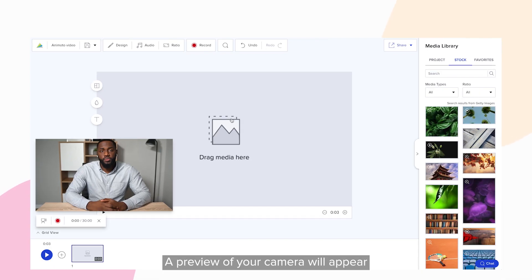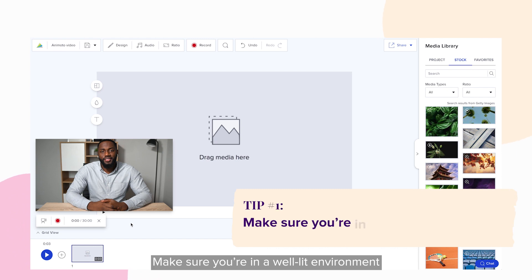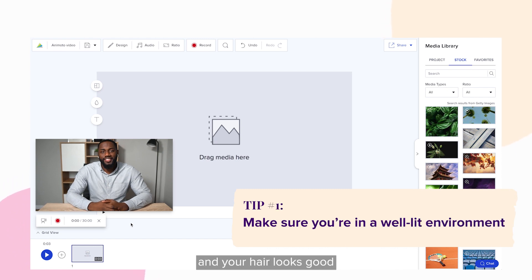A preview of your camera will appear in the bottom left of your workspace. Make sure you're in a well-lit environment and your hair looks good.